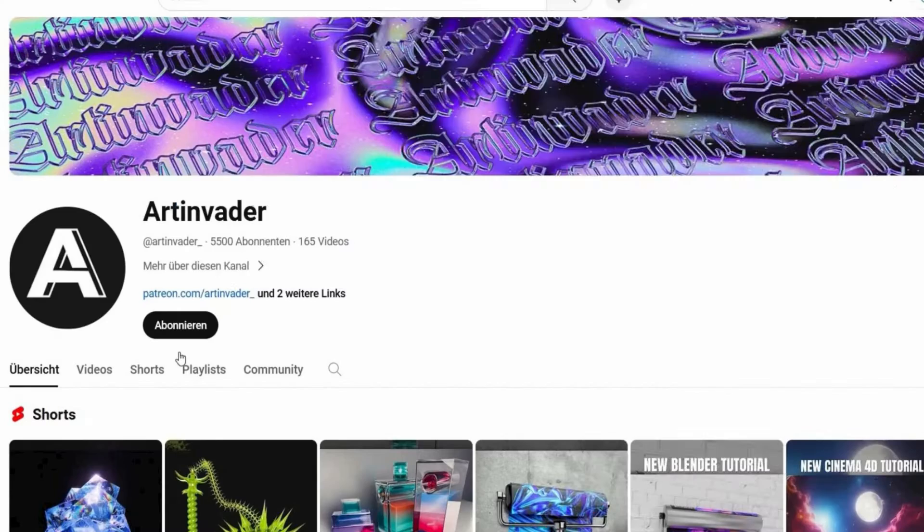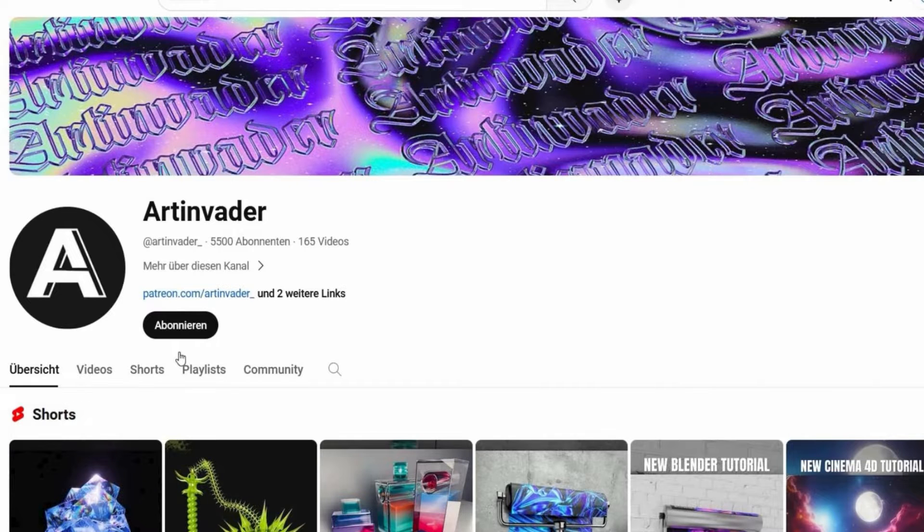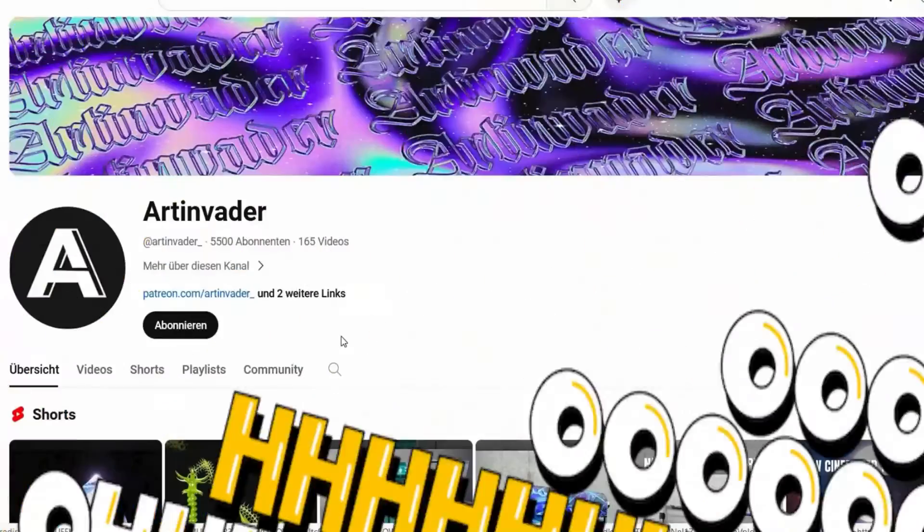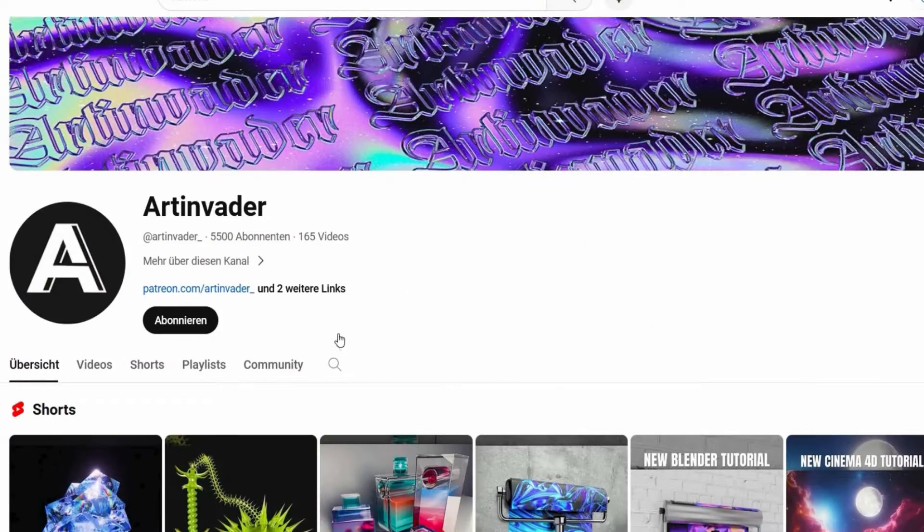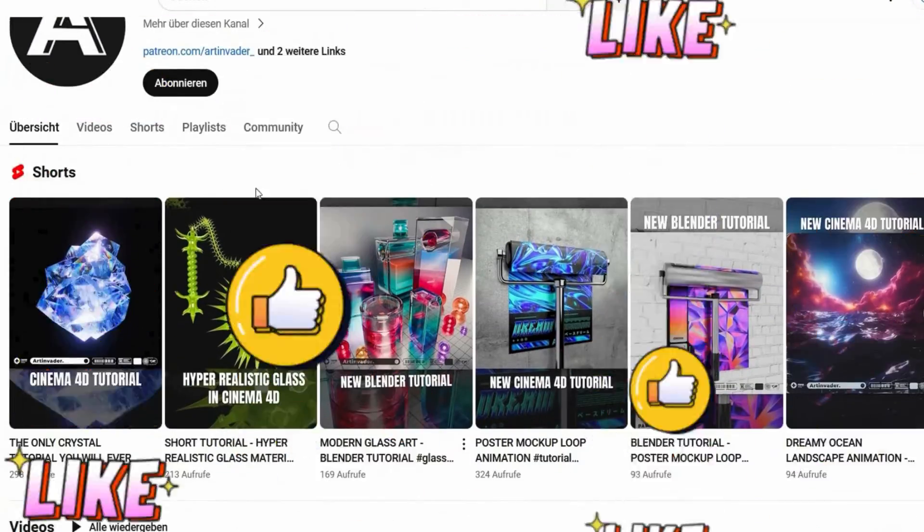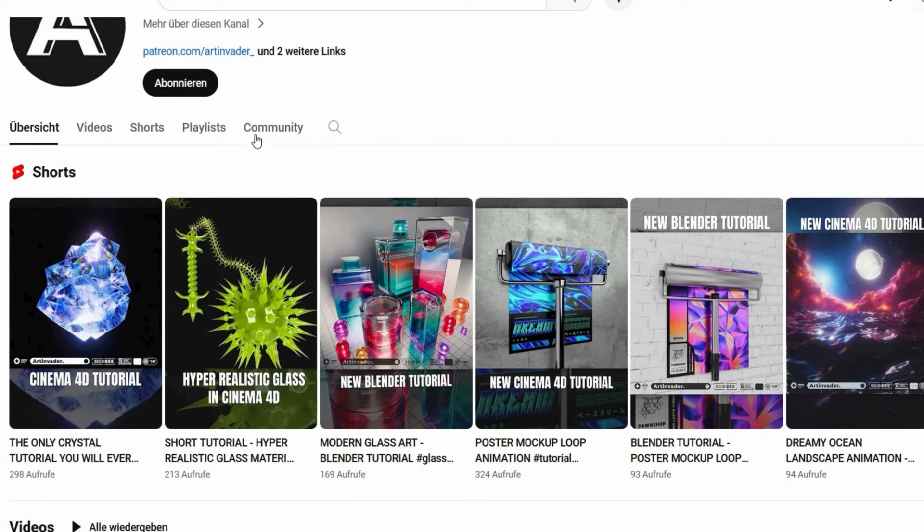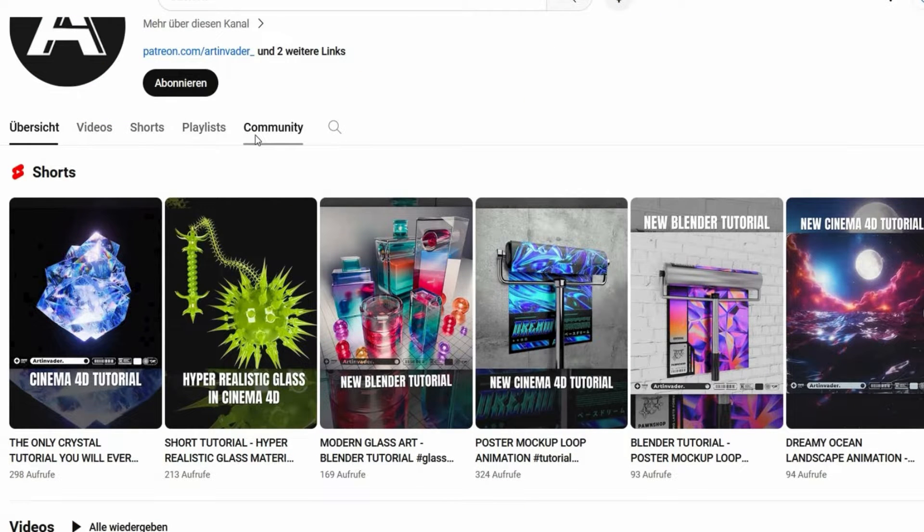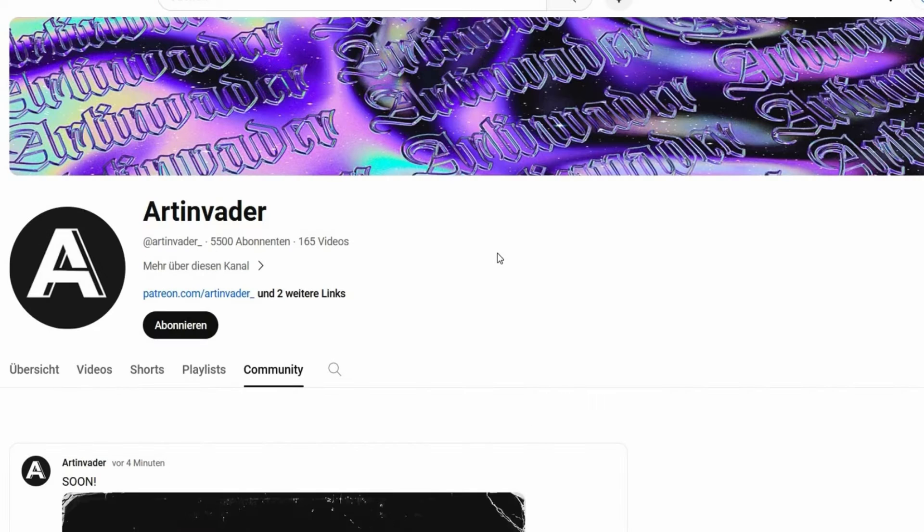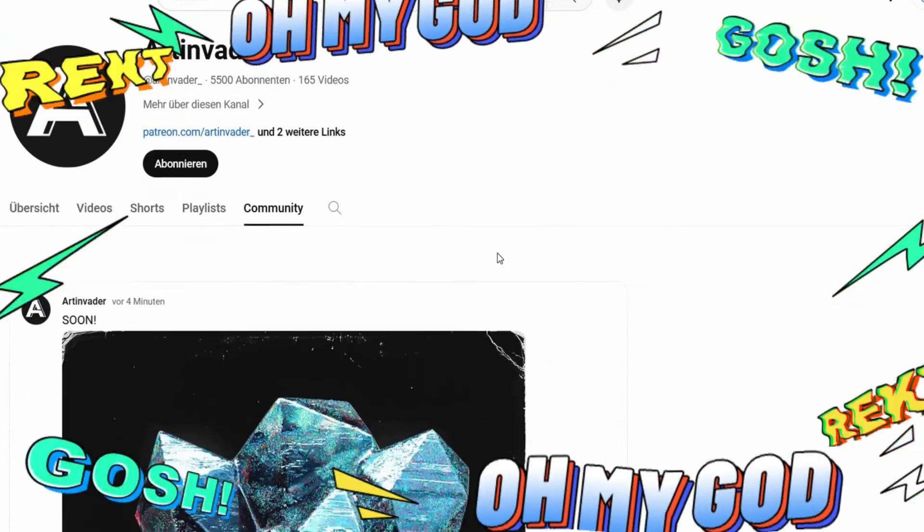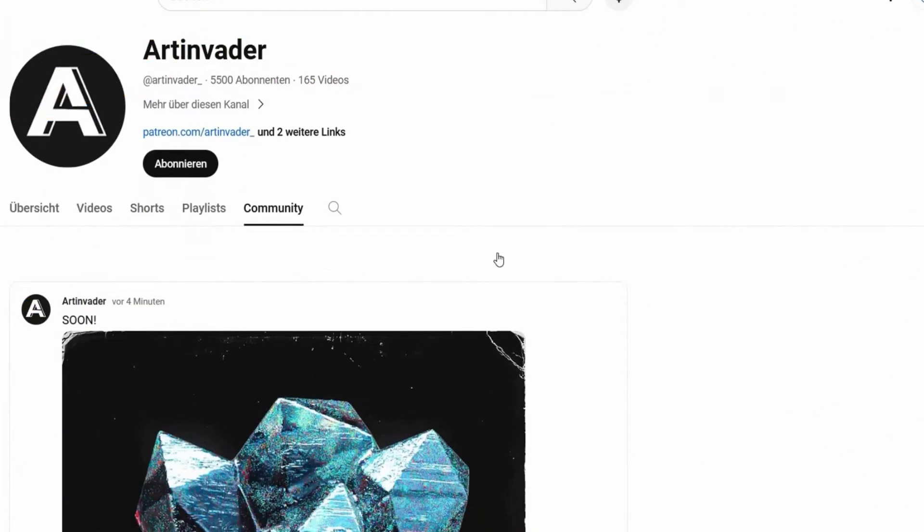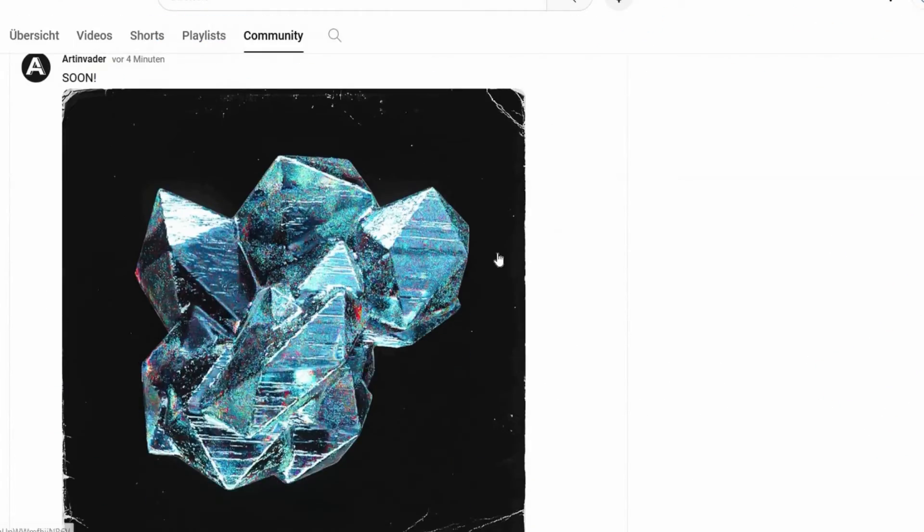Now you have the chance to press the join button and get exclusive benefits. As a member you will get the HDI and bump and normal maps for all future projects. You also get earlier access to new tutorials, and you have also the chance to exchange ideas with other members.